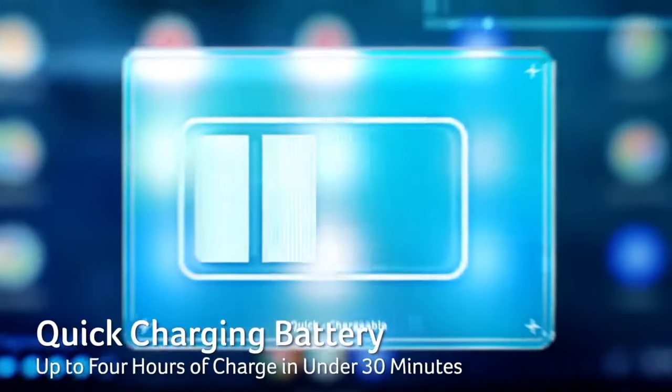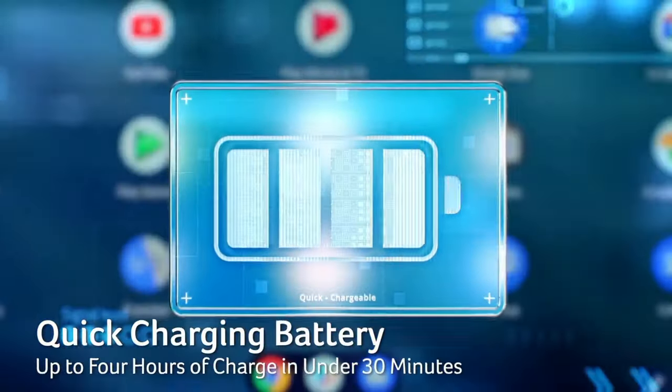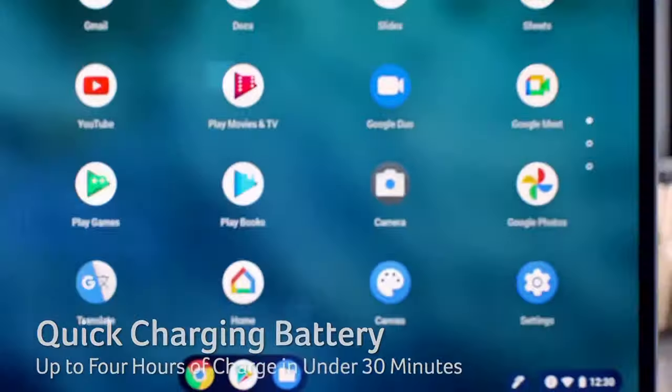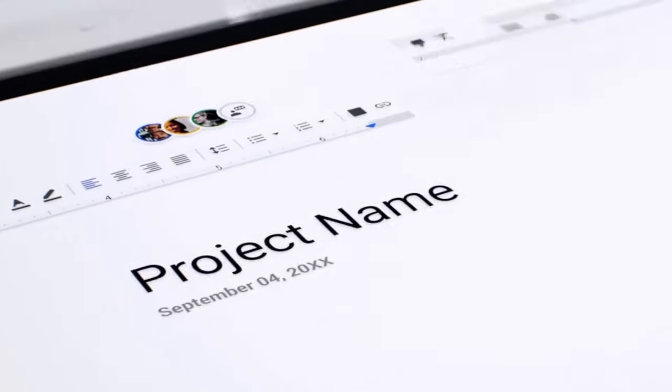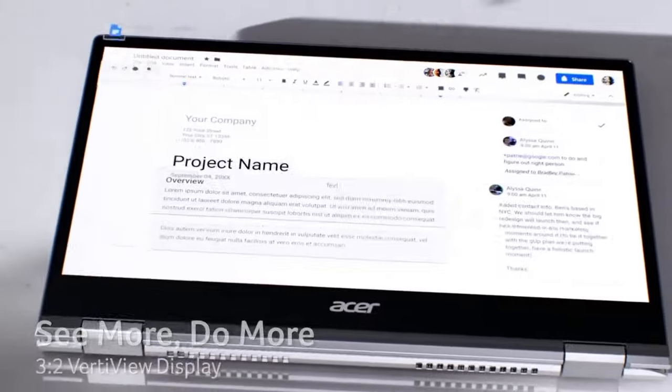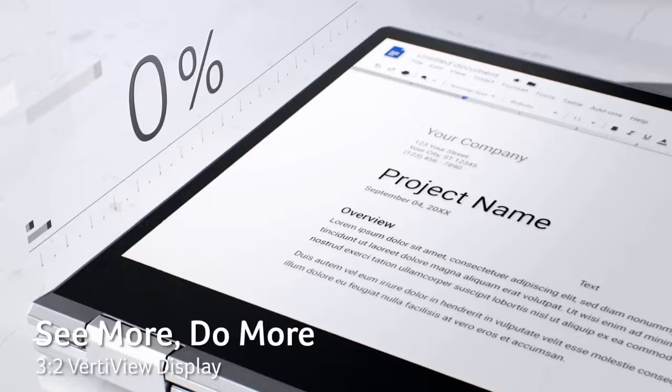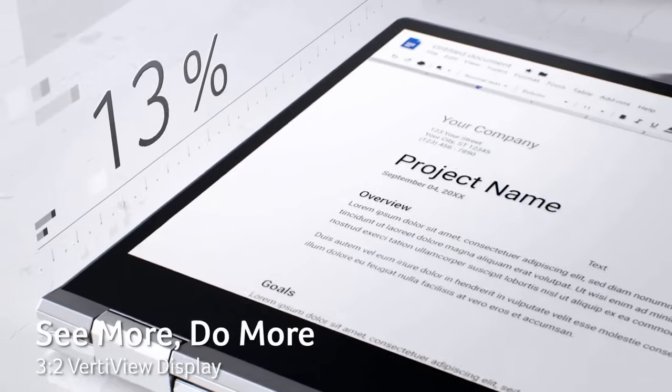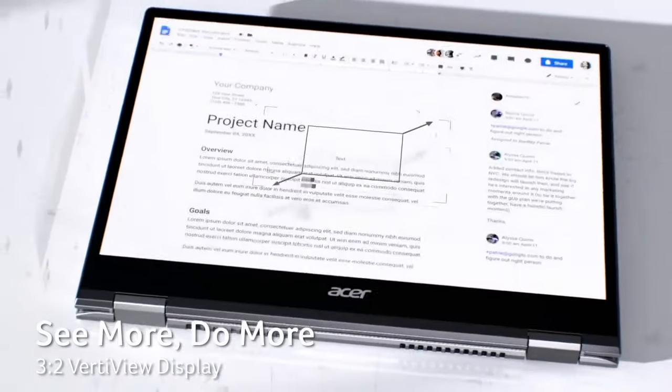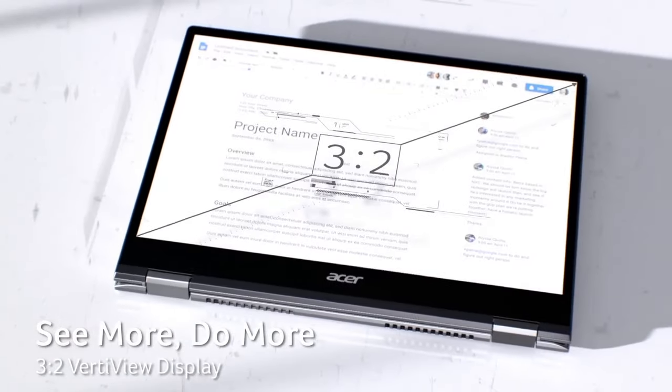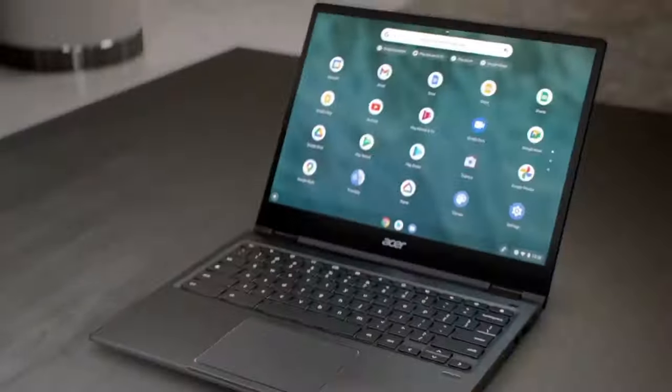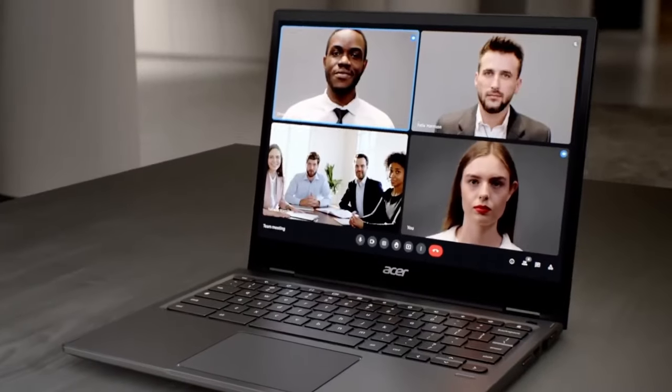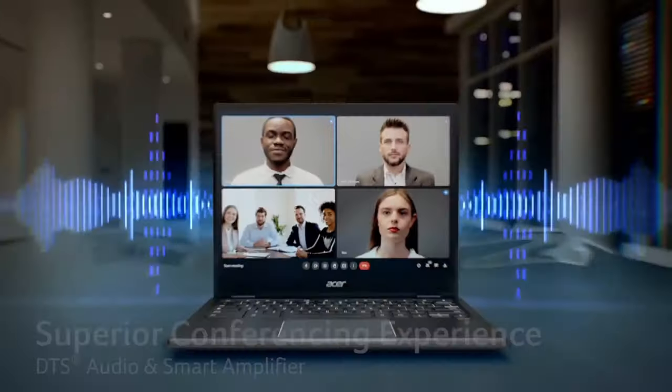The 360-degree hinge allows for multiple usage modes, including a tablet mode for added flexibility. Under the hood, the Chromebook Spin 13 is powered by an Intel Core i5 processor, providing ample performance for multitasking and productivity.